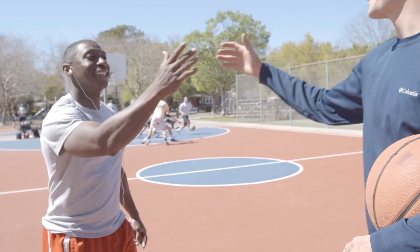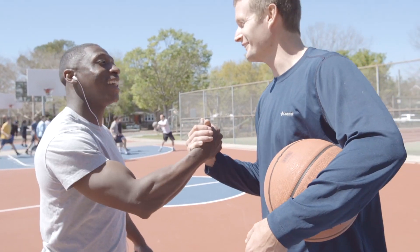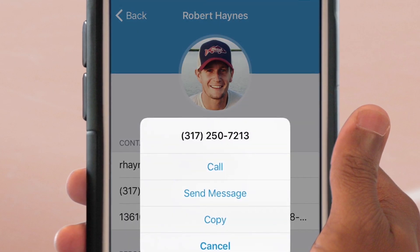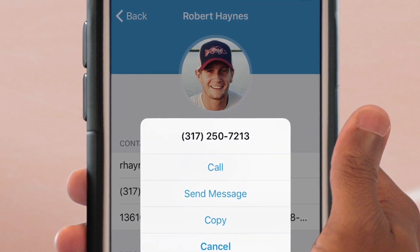Now you can quickly find church members' information in the app, and even call or email them right from their profile, so you never miss a chance to connect.